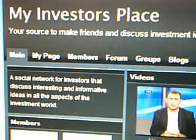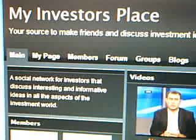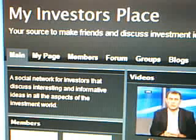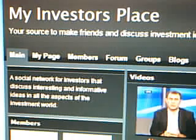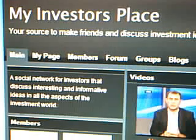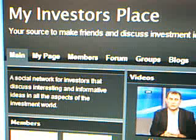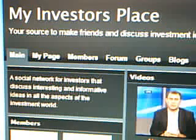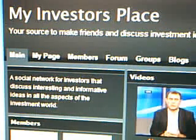Good morning. This is Andrew from My Investor's Place. My Investor's Place is a social networking website looking to connect investors that are interested in discussing and networking with other investors.